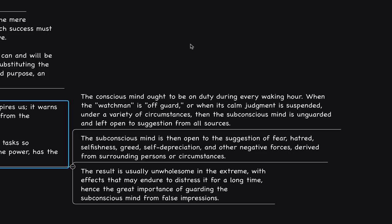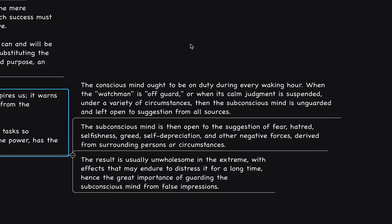The subconscious mind is then open to the suggestion of fear, hatred, selfishness, greed, self-deprecation and other negative forces delivered from surrounding persons or circumstances. If you keep your mind fixed on a vision and you value the resources that you have right now and you understand and further integrate the concept of resourcefulness by reflecting upon the powerful story of Acres of Diamonds, there will be less room for fear, hatred, selfishness, greed, self-deprecation and other negative forces. You maintain the ideal state of mind in relation to the vision and you maintain a higher degree of resourcefulness and your mind doesn't drift as Napoleon Hill talks about in Outwitting the Devil.